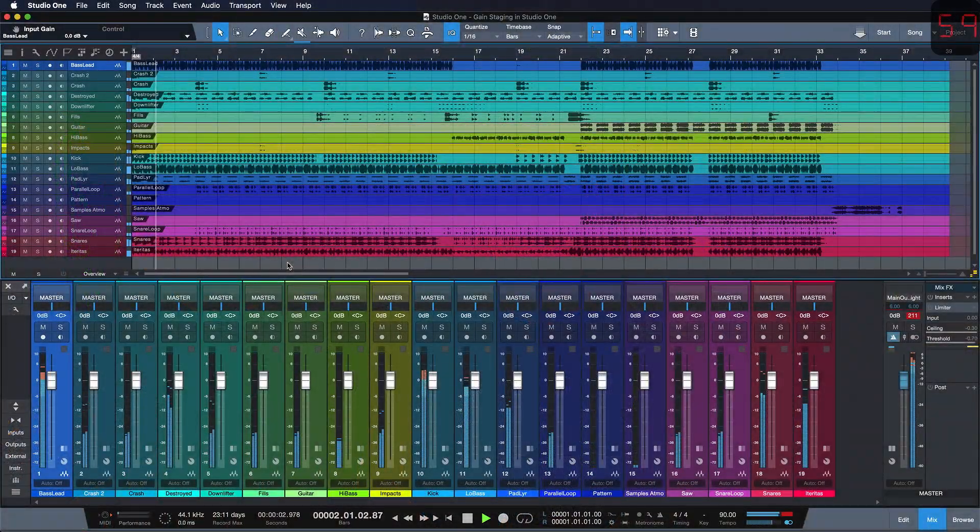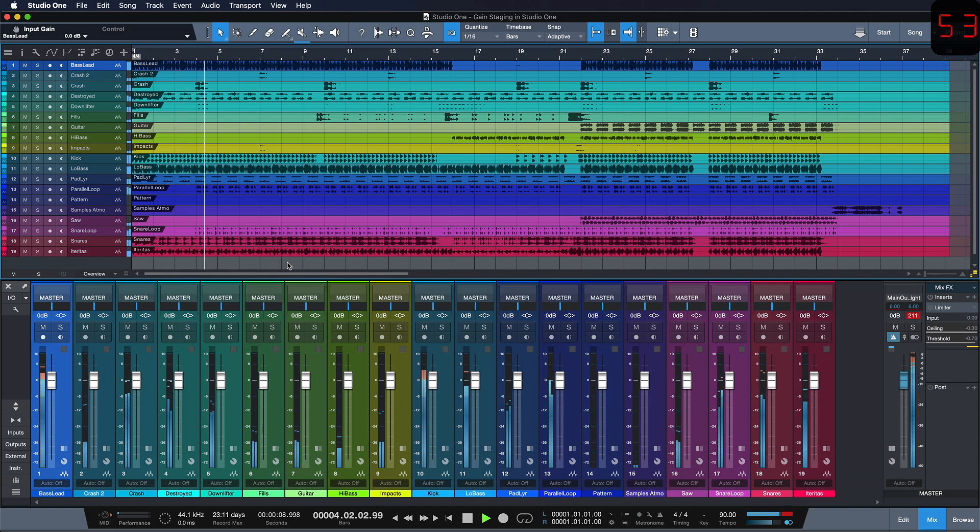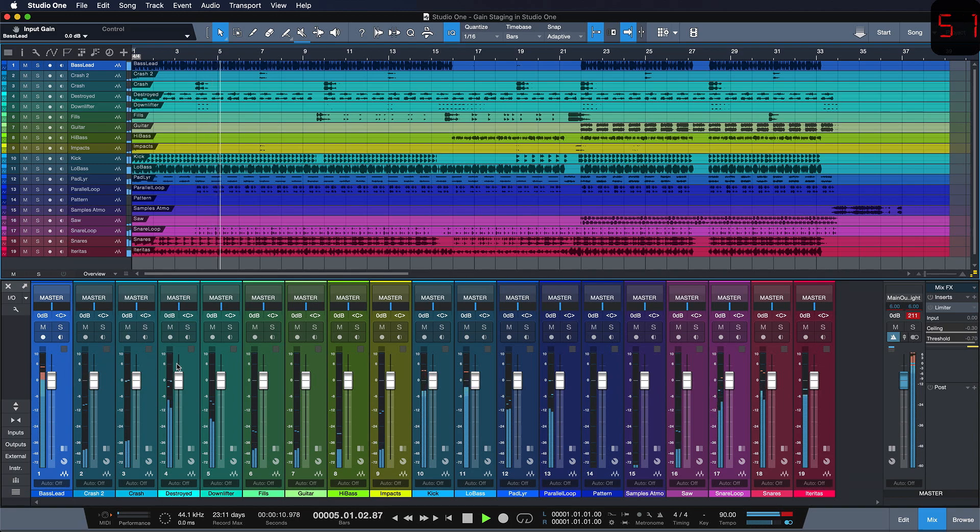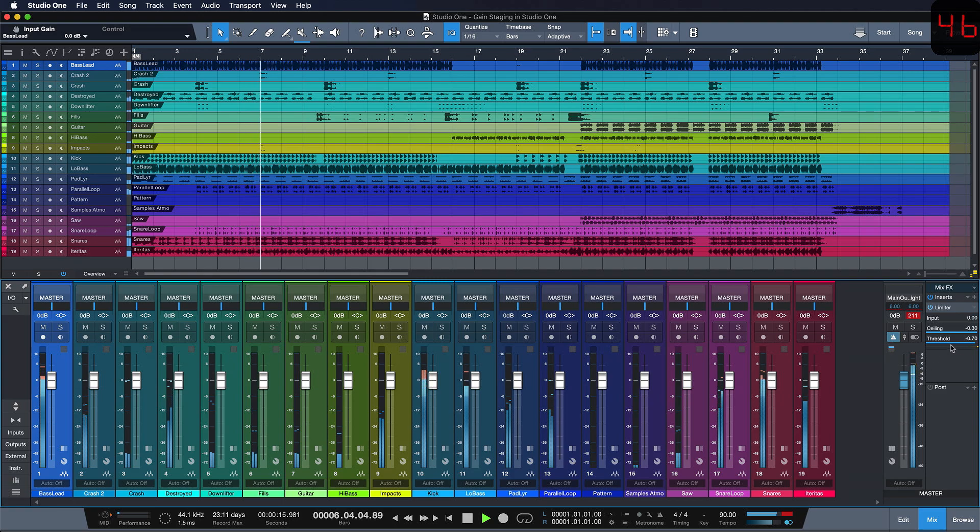Gain staging is incredibly easy in Studio One, especially with version 4.5 and higher. Gain staging means setting a level for each of our channels that is safe to operate for any plugin or any outboard gear that you might have before you start mixing.